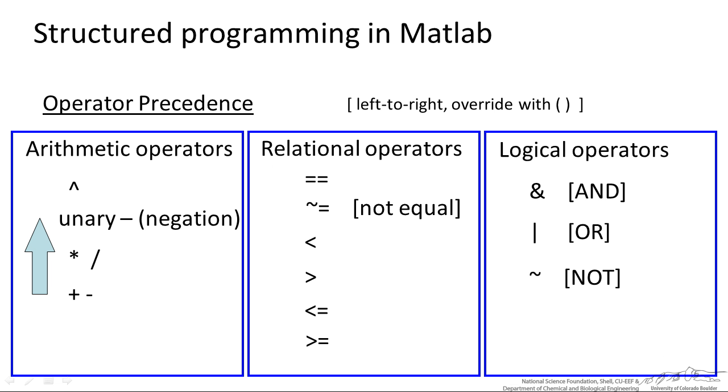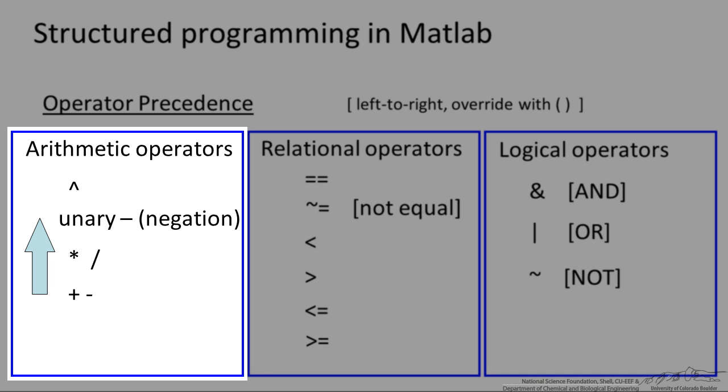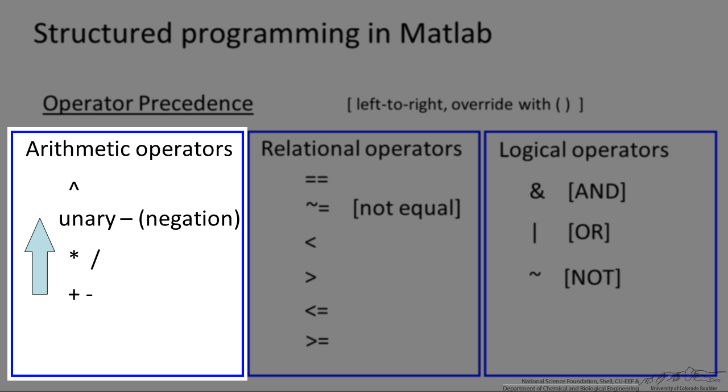First of all, I wanted to introduce the operators and their precedence before we get into the programming. We have the order of operations: the caret which represents exponentiation, then the negation or unary symbol, then multiplication and division, plus and minus. Everything is read left to right. If you want to override something similar to other programming languages, you use parentheses.